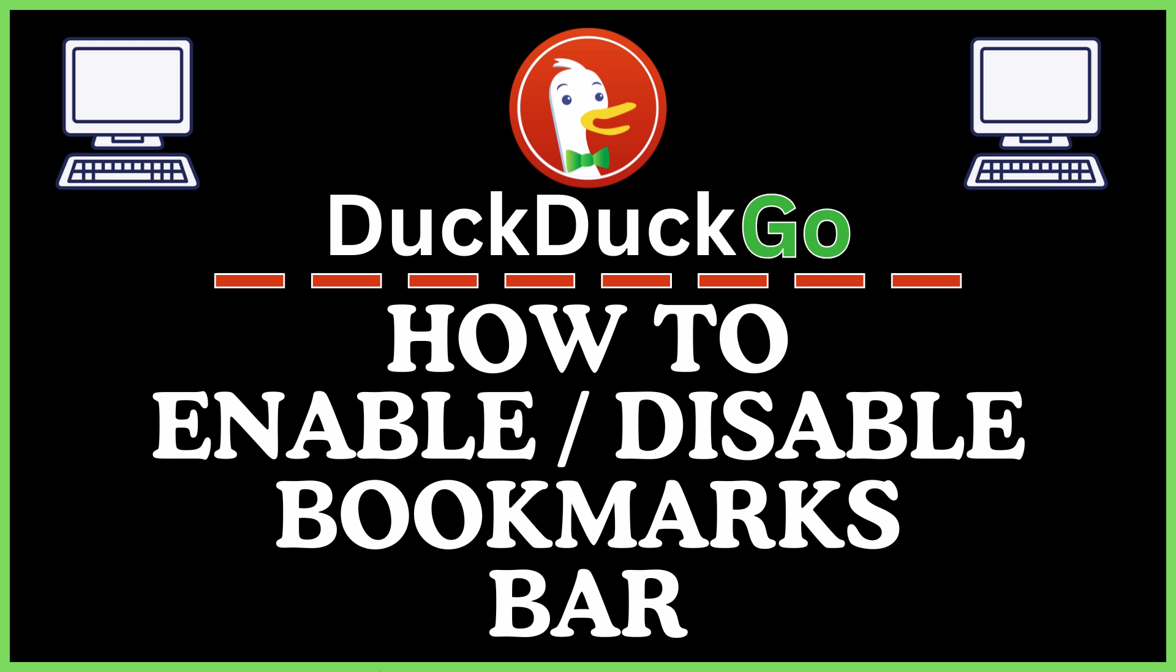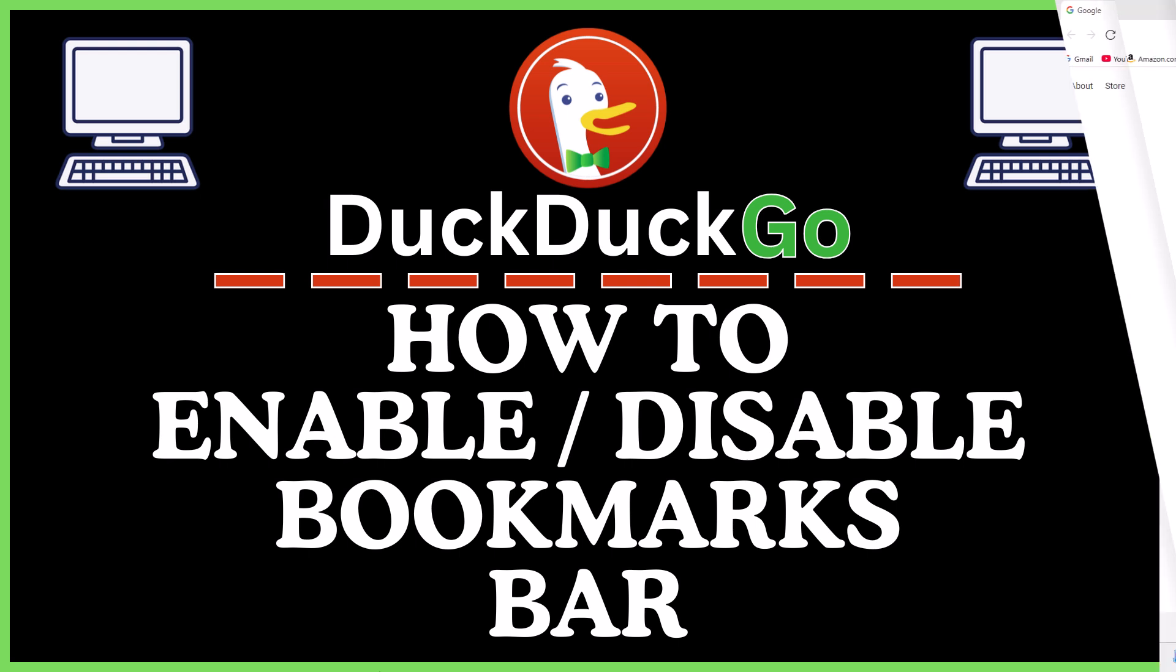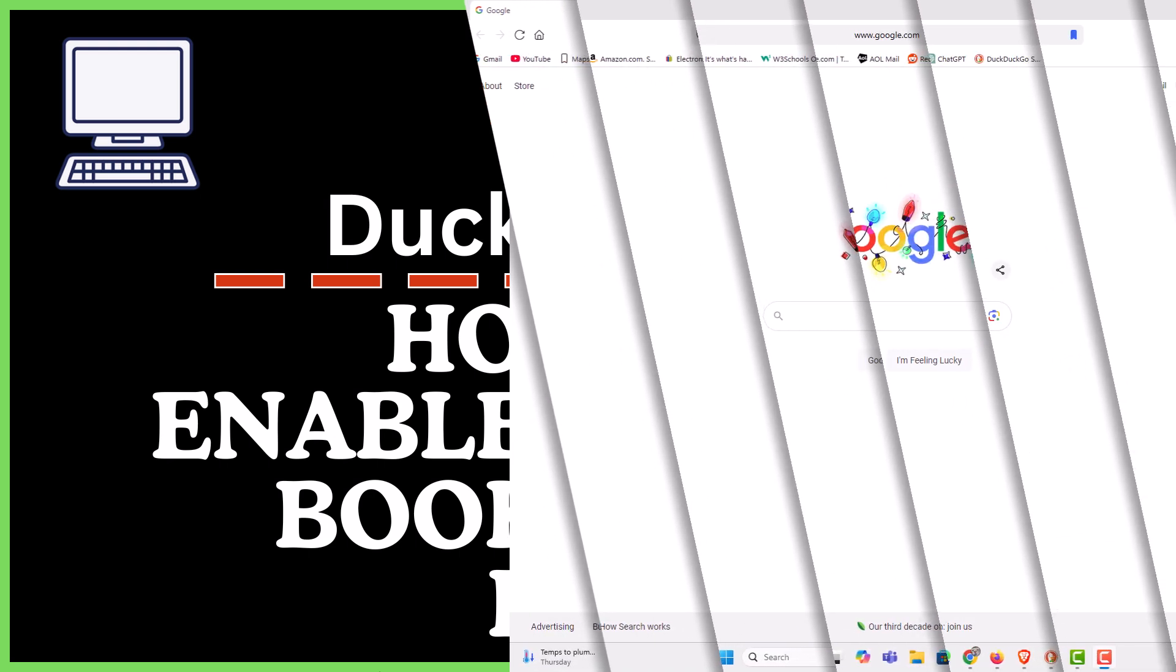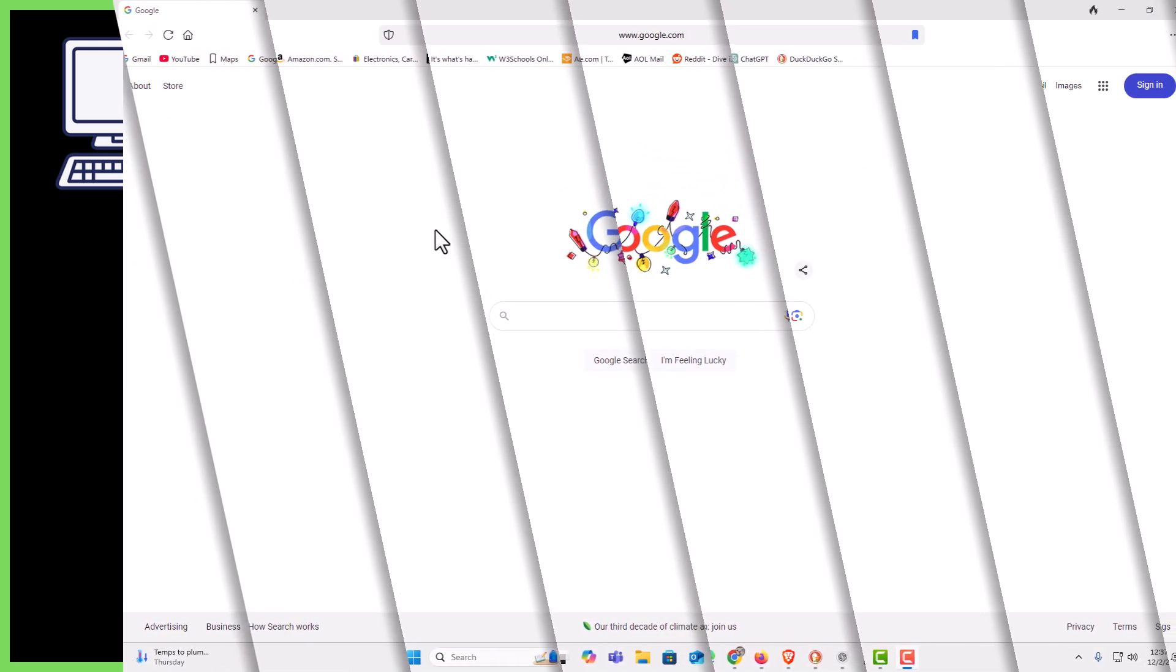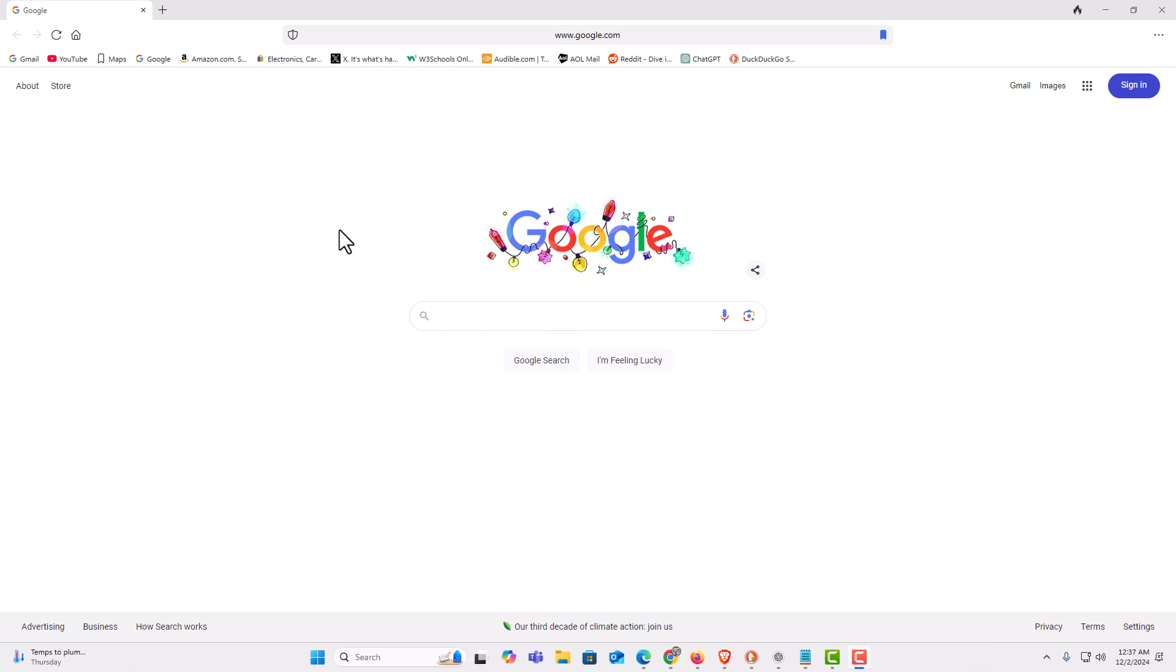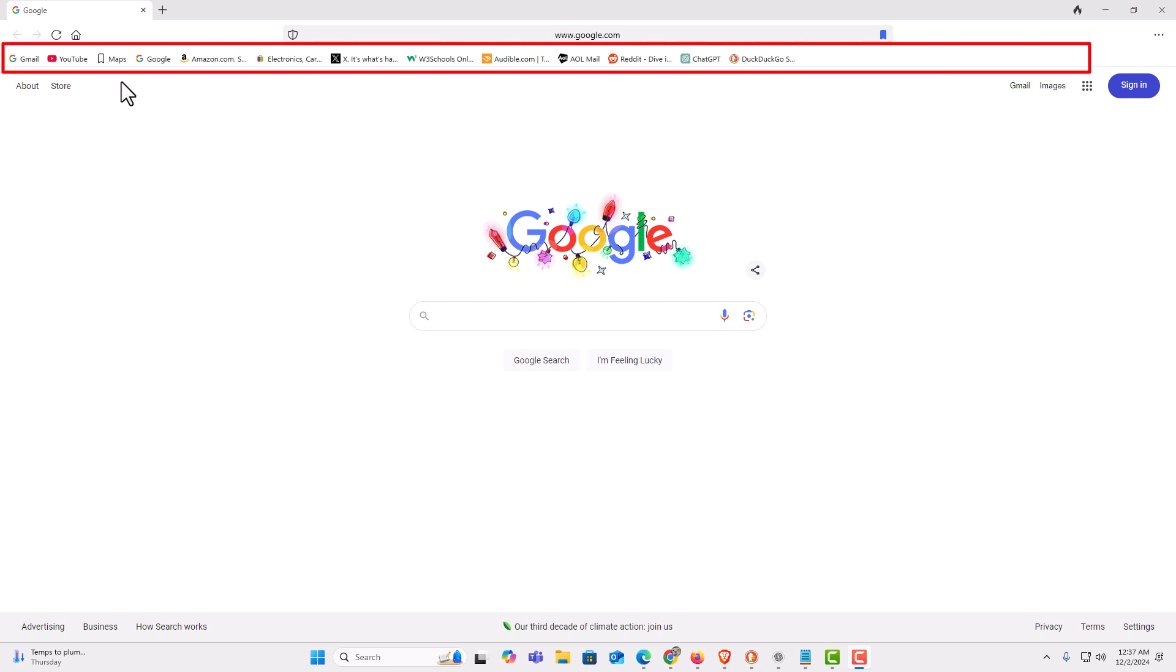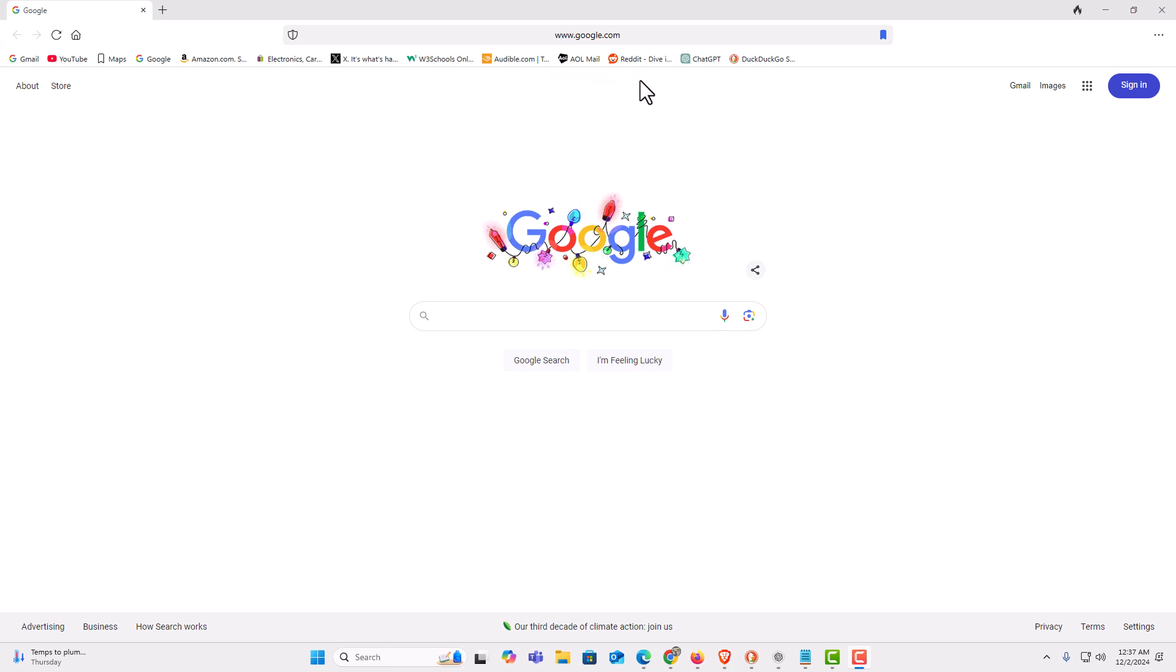Let me jump over to my browser here. I have the DuckDuckGo web browser opened up now. If you look off to the top up here, you can see I have my bookmarks bar enabled. It is showing.